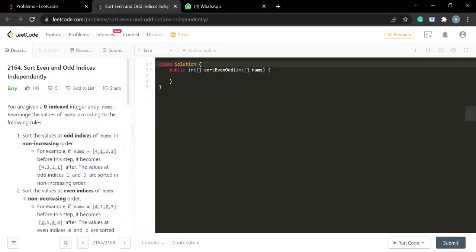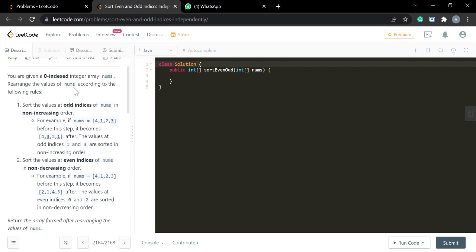Hello everyone, today we are going to solve LeetCode question number 2164, which is 'Sort Even and Odd Indices Independently'. In this question, you are given a zero-indexed integer array nums, and we have to rearrange it according to the given rules.